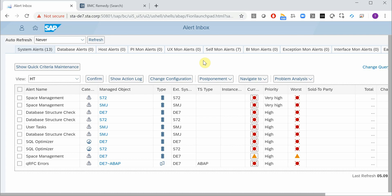All right, so let me show you how you can integrate BMC Remedy and Solution Manager monitoring and alerting infrastructure.